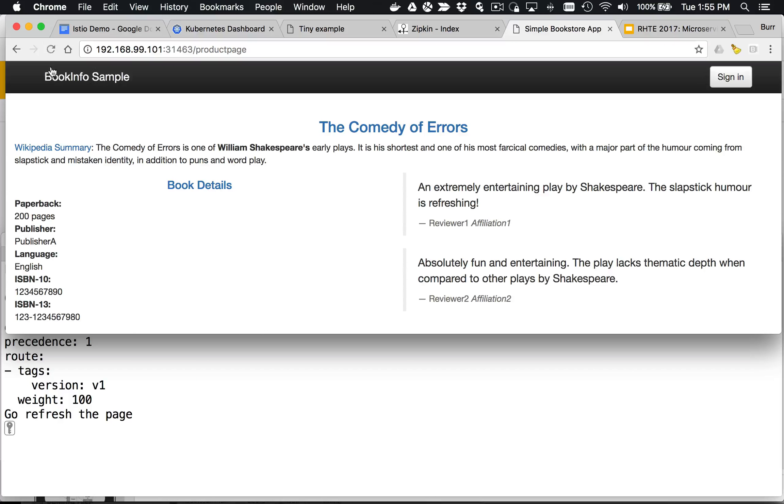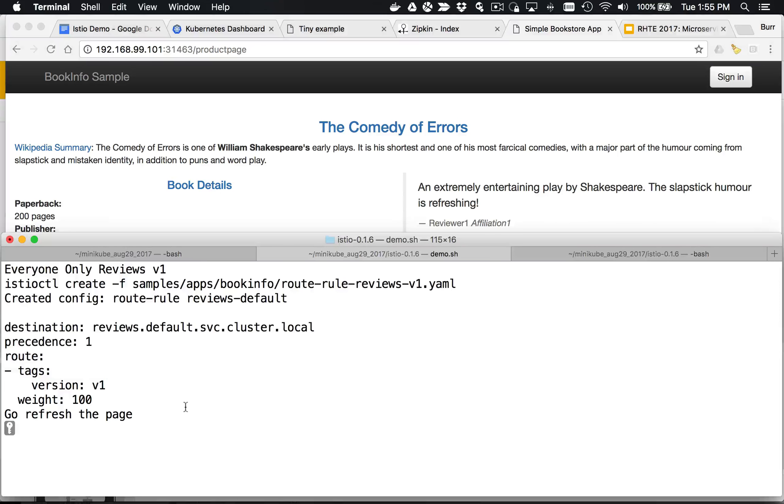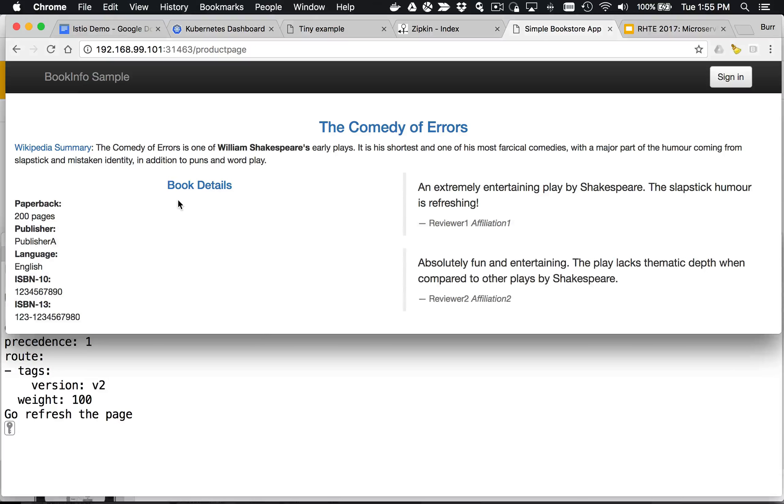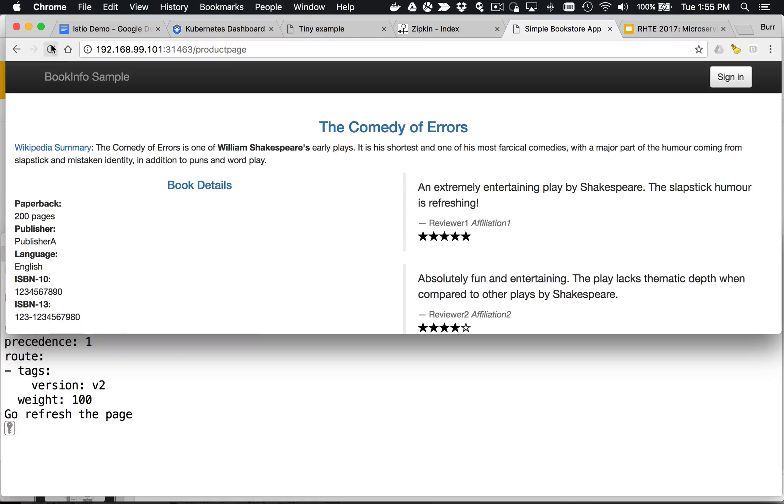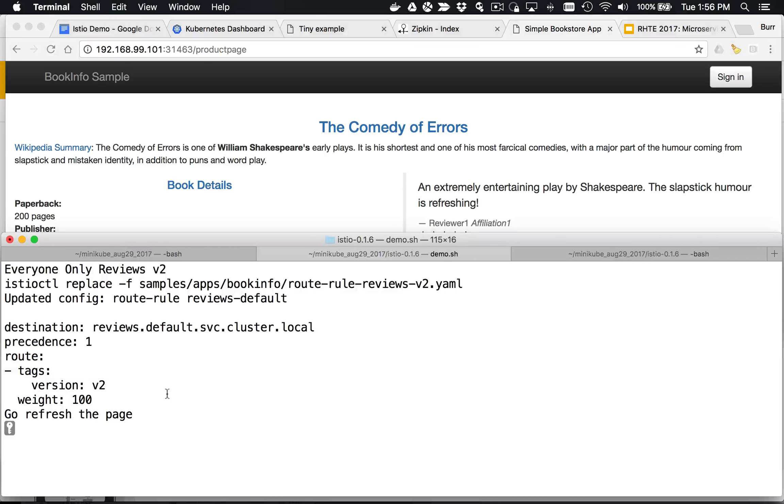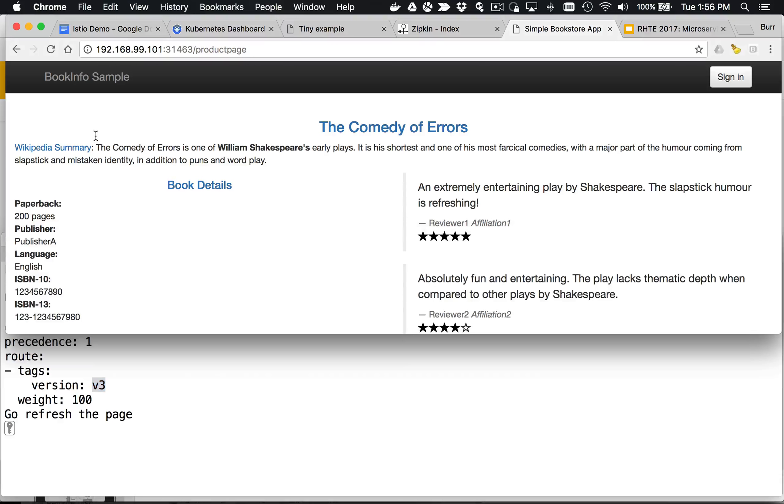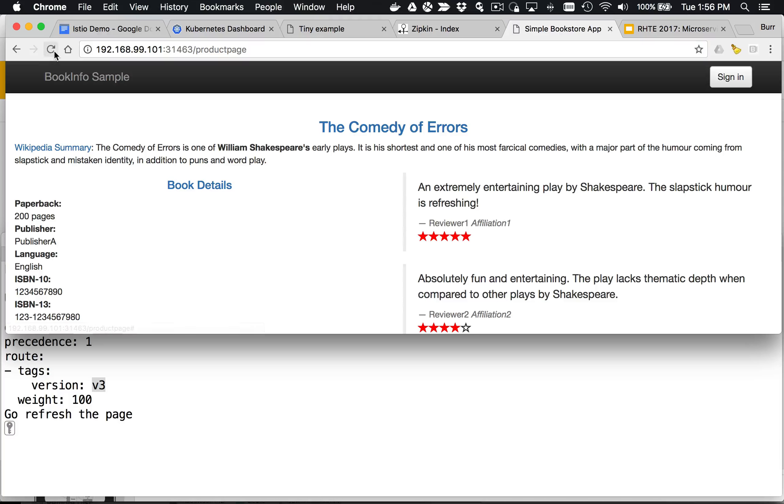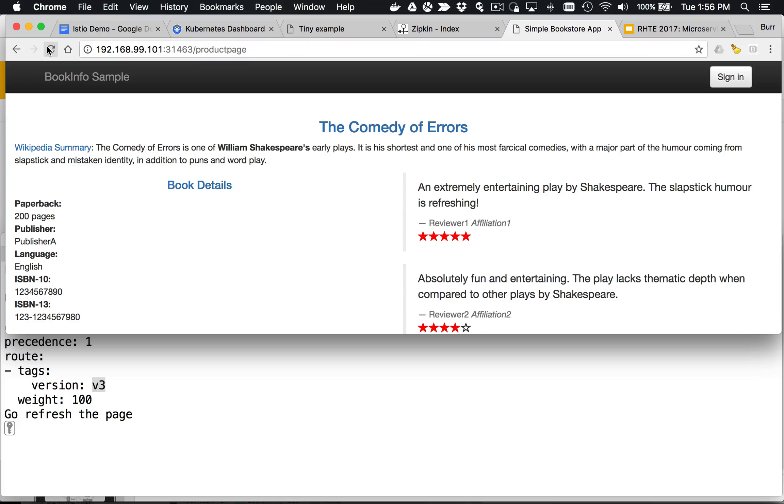You can see now everybody's fixed on that. If I come over here now and everybody goes to version 2, that's the one with black stars. You can see everybody goes to black stars. And then if we go back here, we can basically say now everybody 100% weight to v3. So version 3, everybody gets red stars. That allows me to do some pretty fancy stuff. I can change the routing rules on the fly between the services. You can see the different results there.